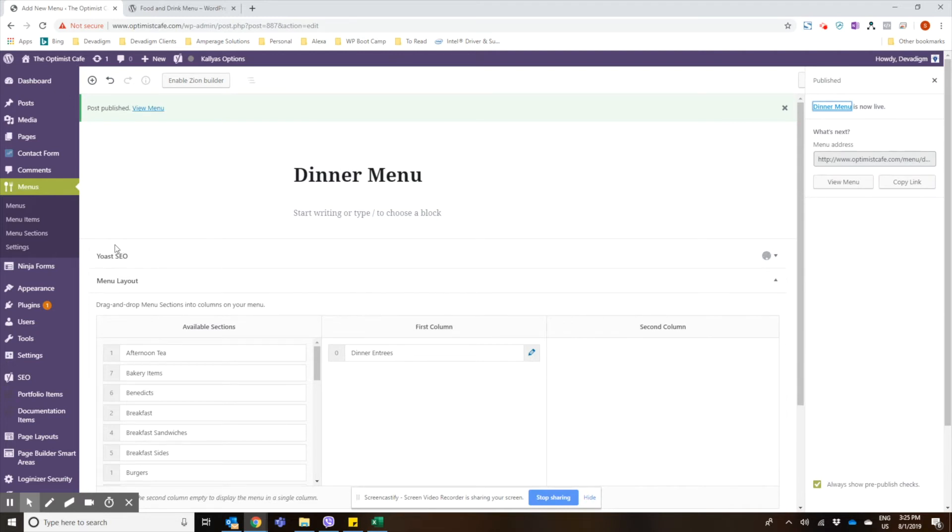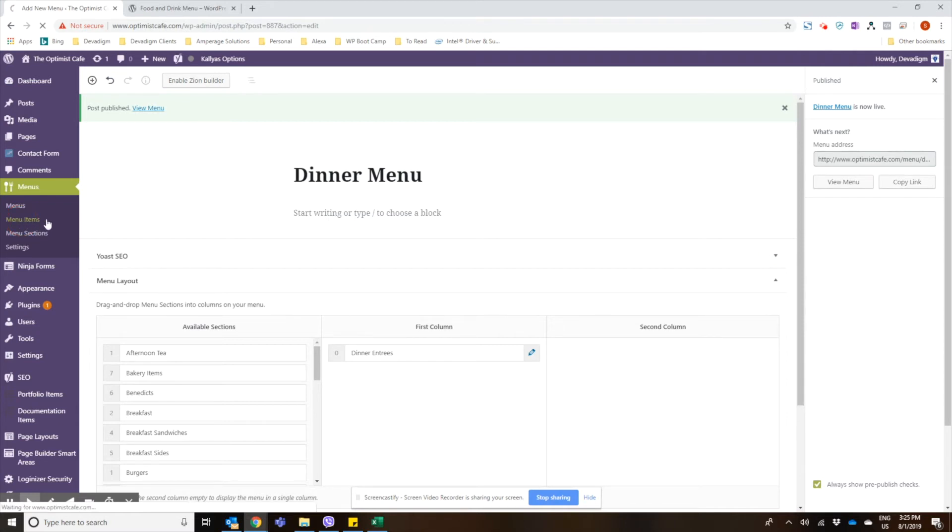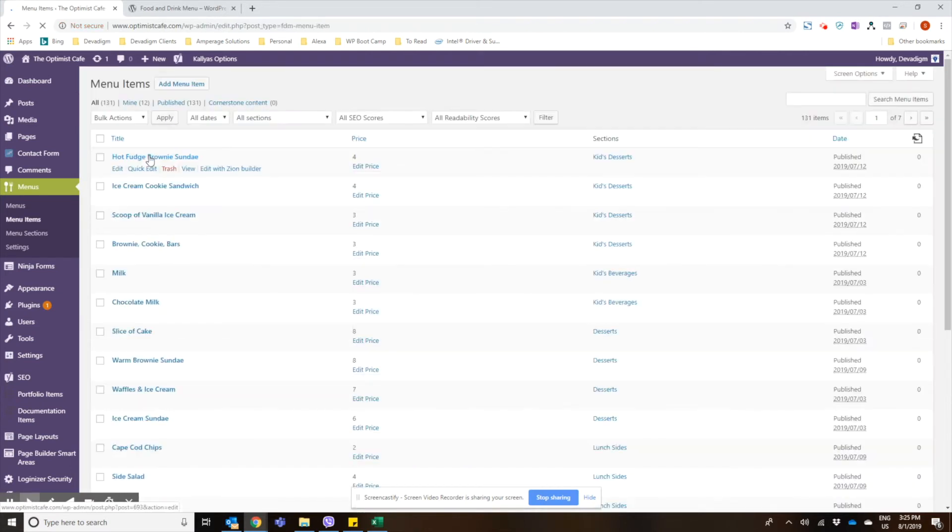And then the next thing we have to do is start adding our items. So we're going to go ahead and click on menu items, and we'll click on add menu item.